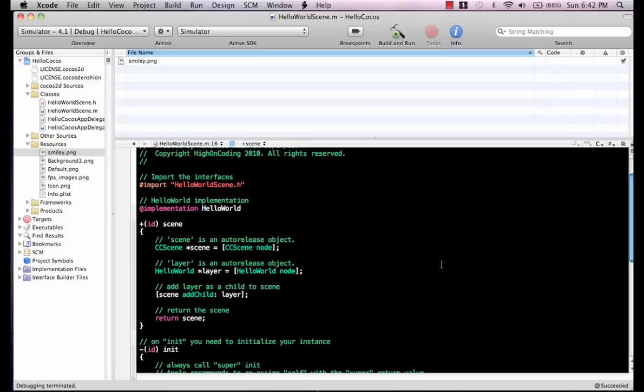First thing you need to do is download the Cocos 2D library. It's available for free. Just go to Google, search for Cocos 2D for iPhone, download it, and install it.